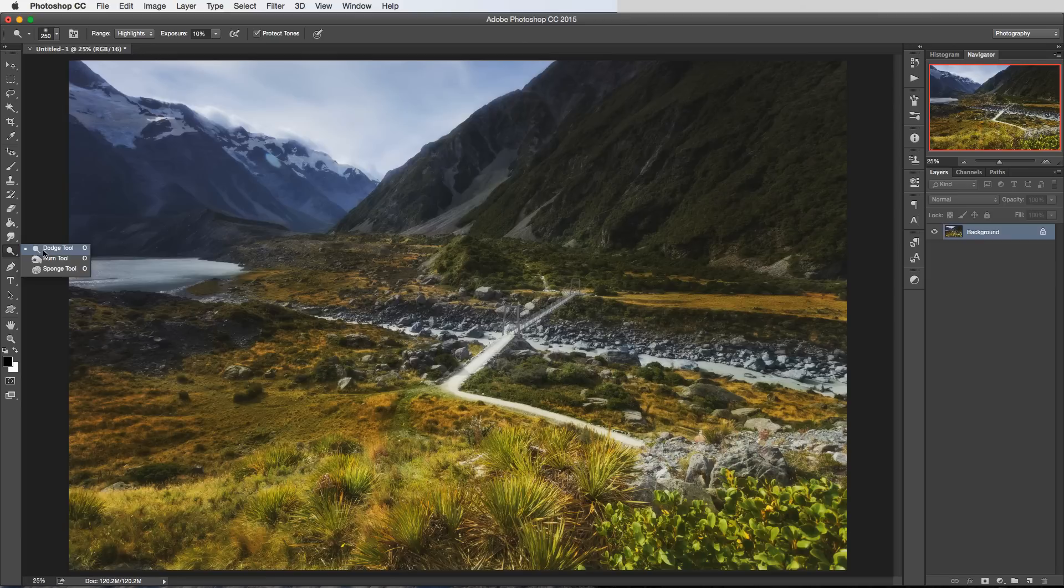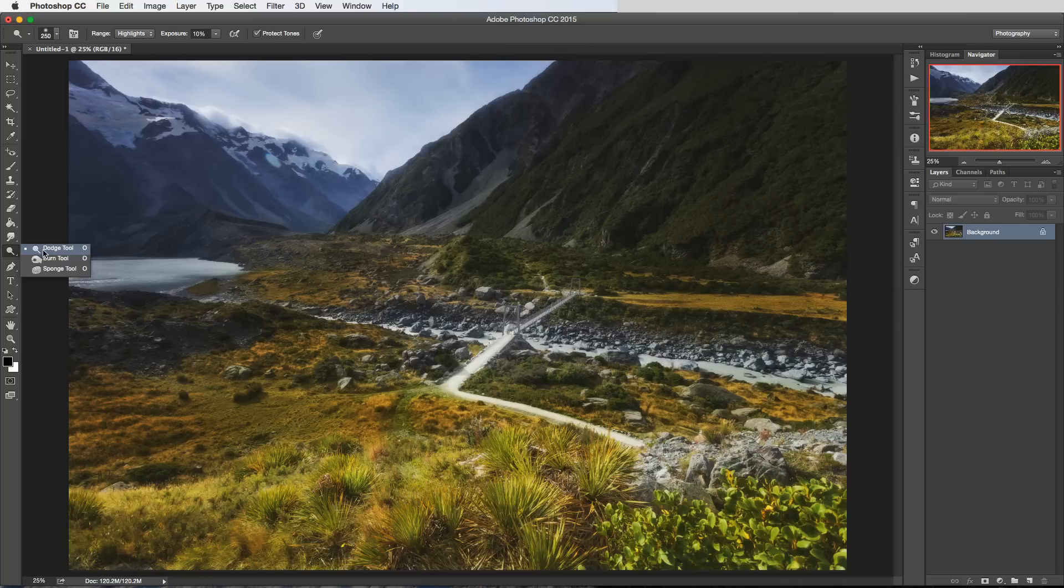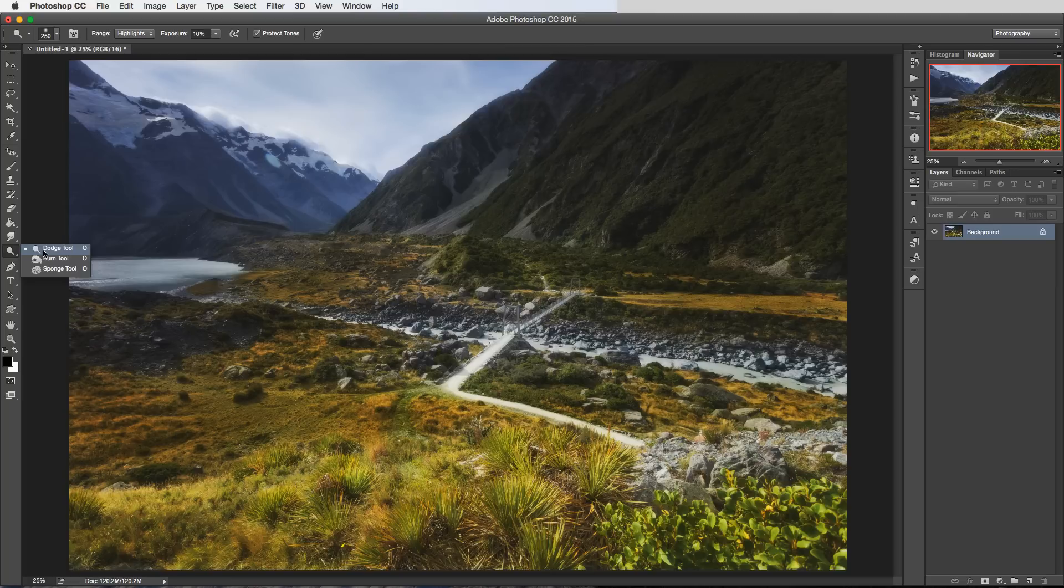The concept is similar to using a vignette to darken the edge of your shots which in turn brings more attention towards the centre. Dodging and burning is a much more controlled way to achieve this effect in a more subtle and undetectable way.